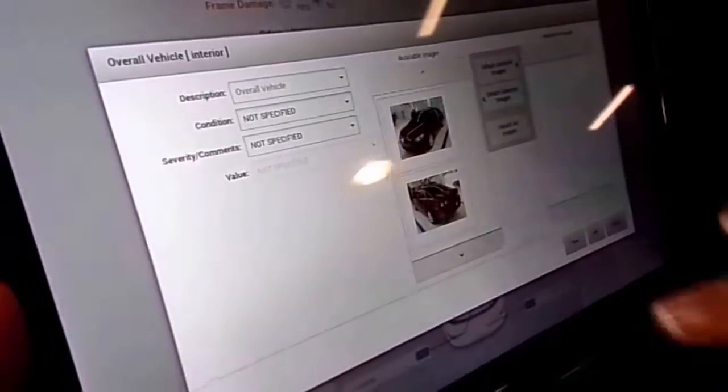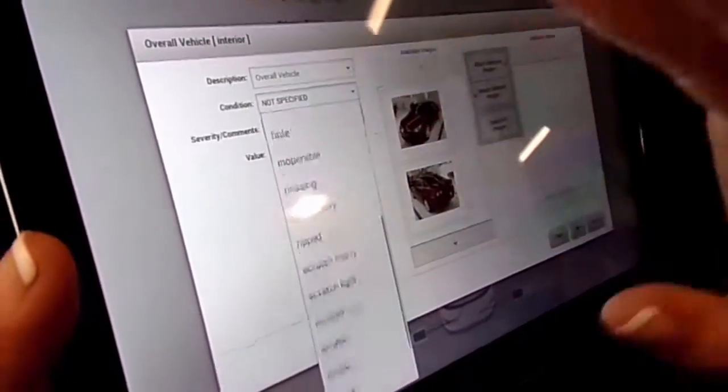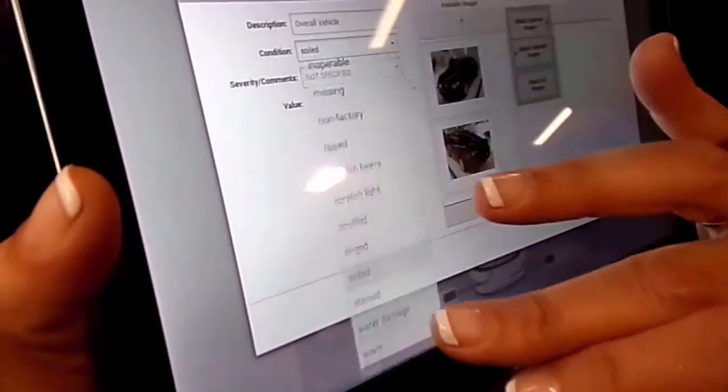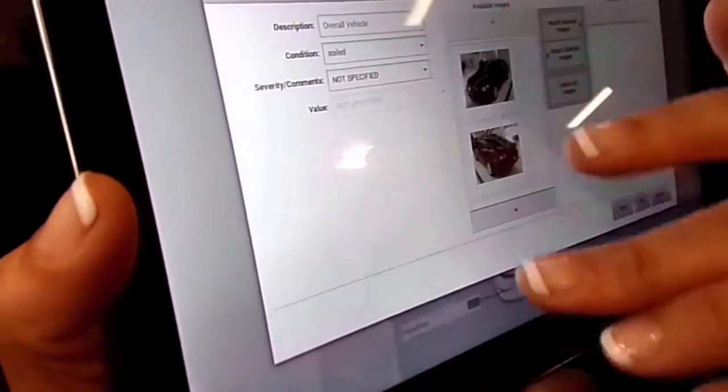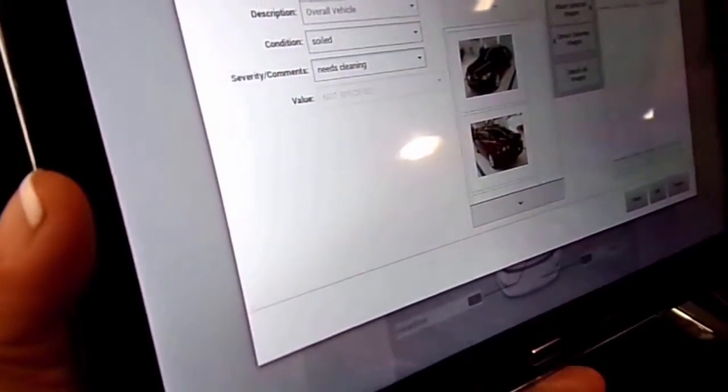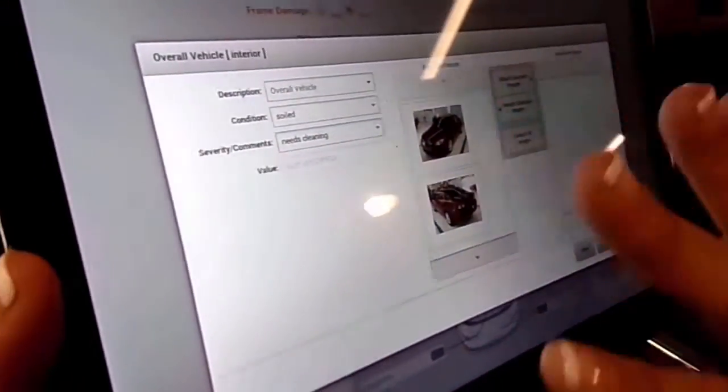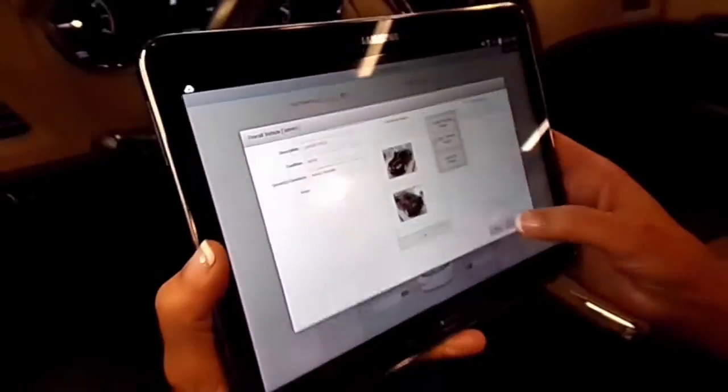The interior is very soiled. So we're going to say very soiled, put soil, and say it needs some cleaning, letting the buyer know that. We don't have a picture to attach for that, so this one won't have a picture.